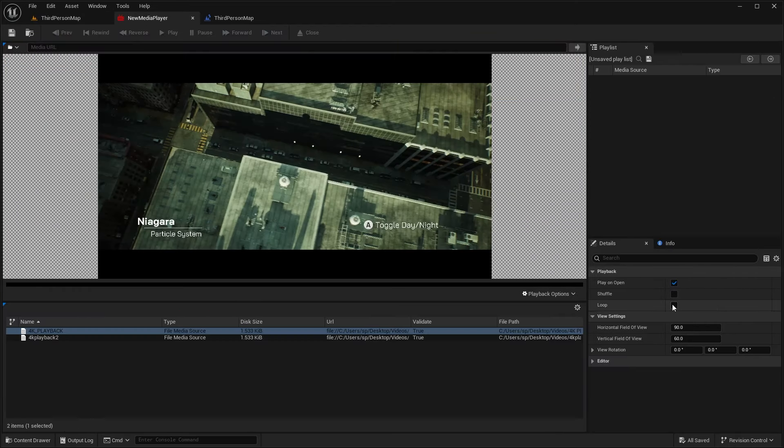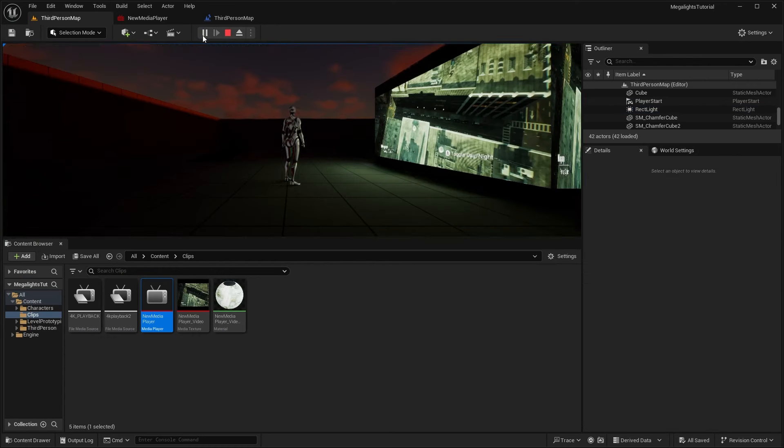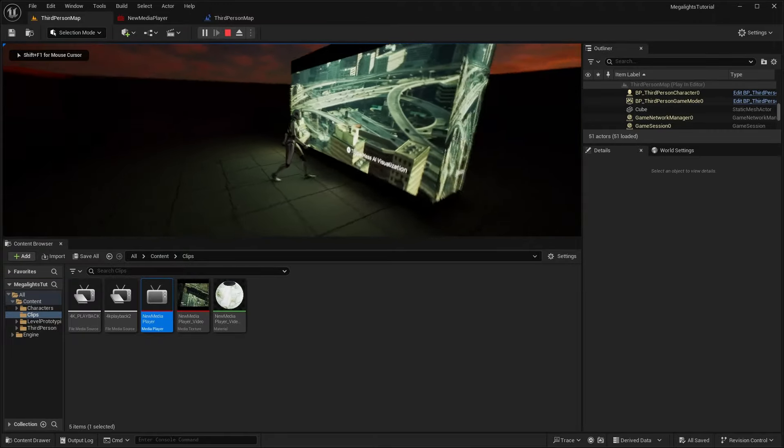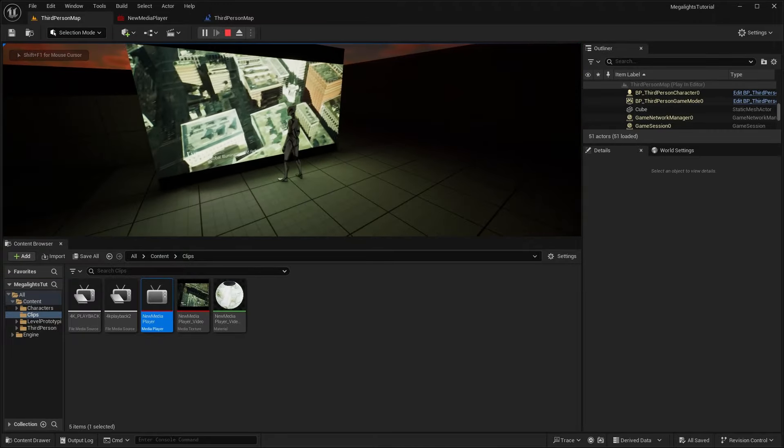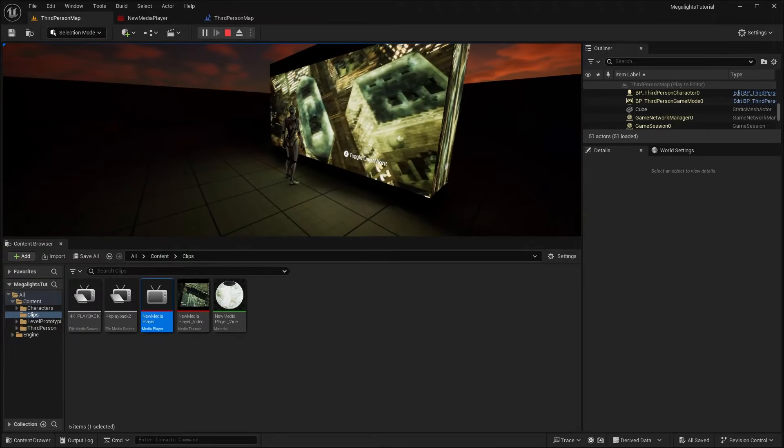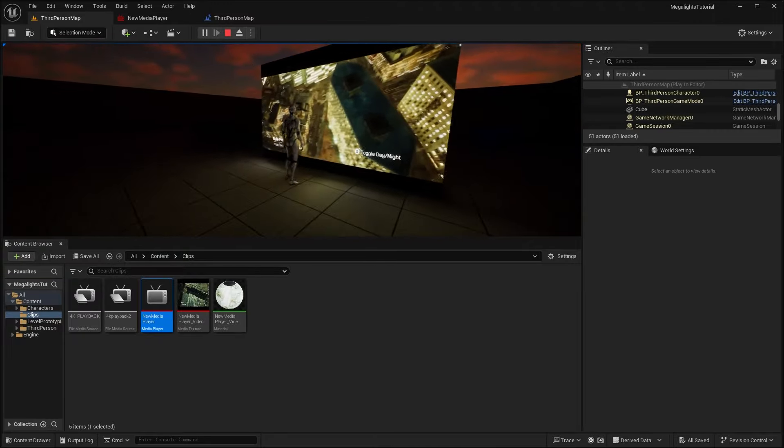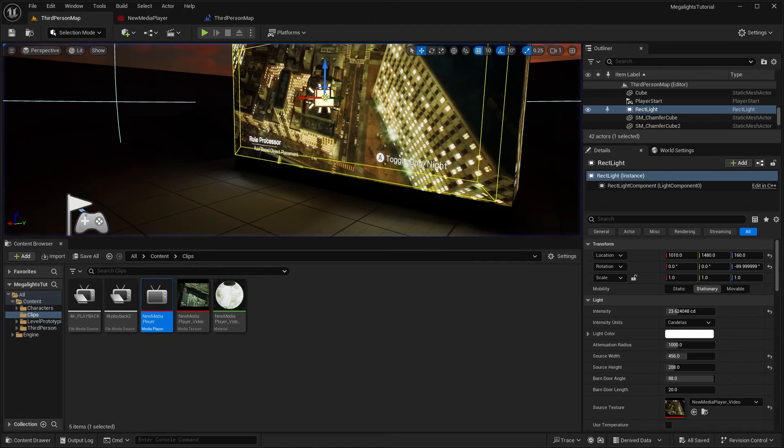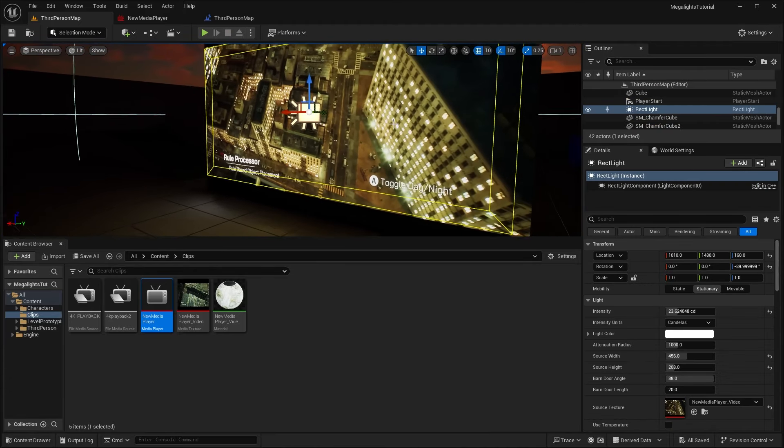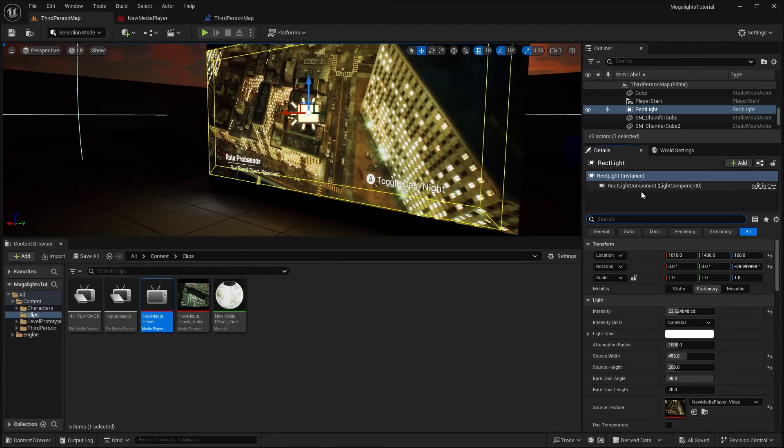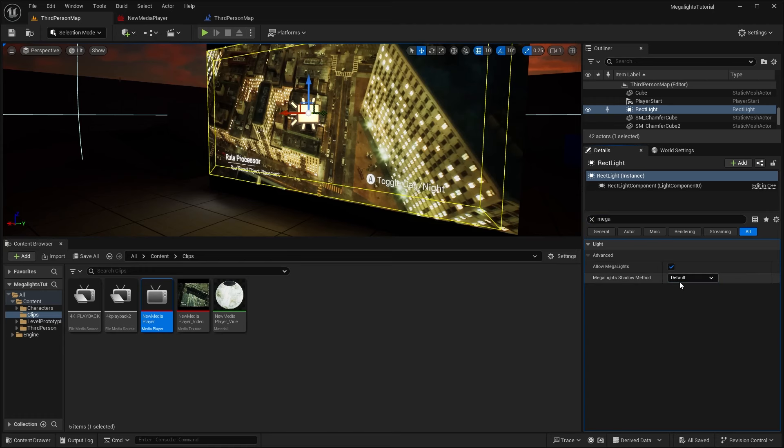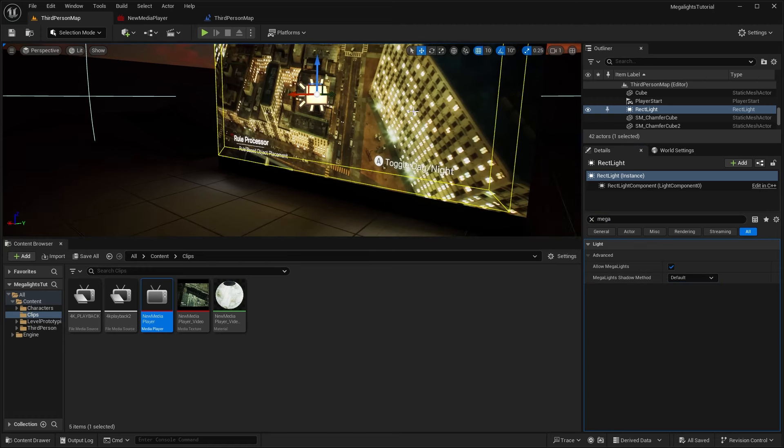So you can see when it opens up to the shot of the city, it will brighten up the scene. And we actually want to loop the video as well. So if you go to your media player, you can click on this loop here. And that will just loop the video indefinitely. But as you can see, it'll basically light up the scene based on the video. And there's a couple of other different settings that we could mess around with this light itself. If you search in the details for mega lights, you can see that we have allow mega lights enabled. And you can choose your shadow method. Currently we have this set to the default.